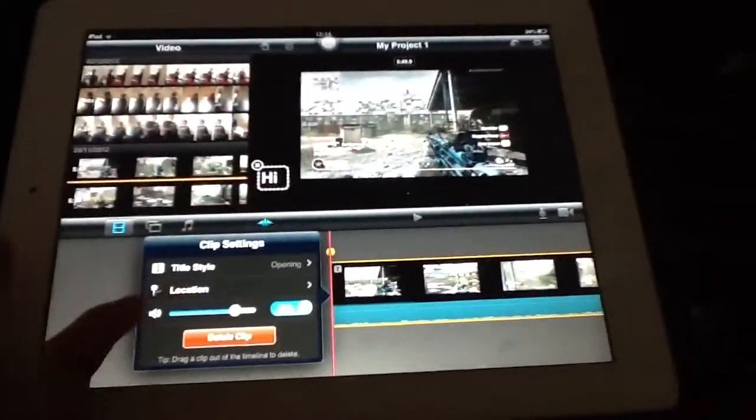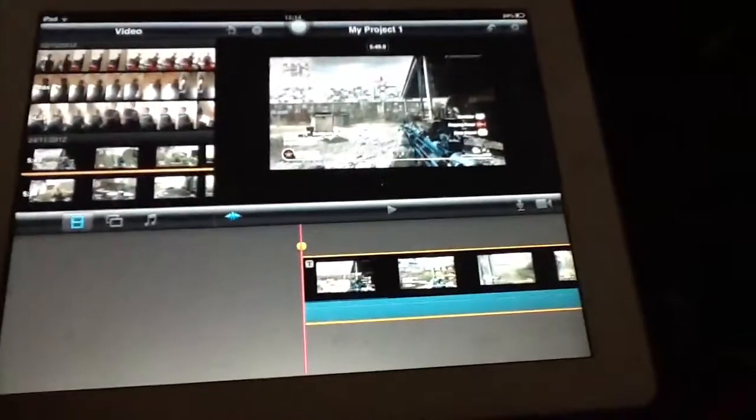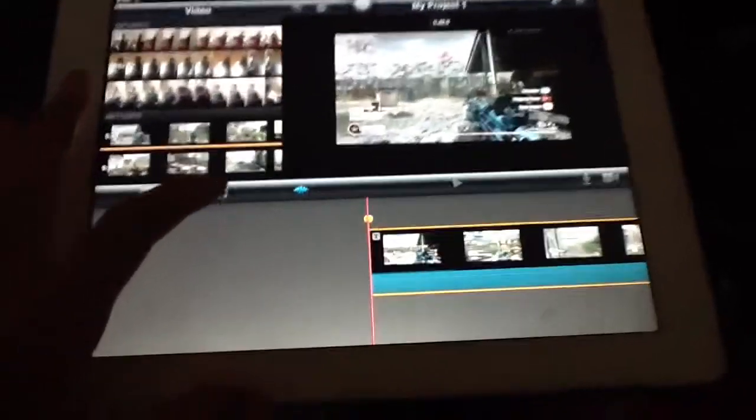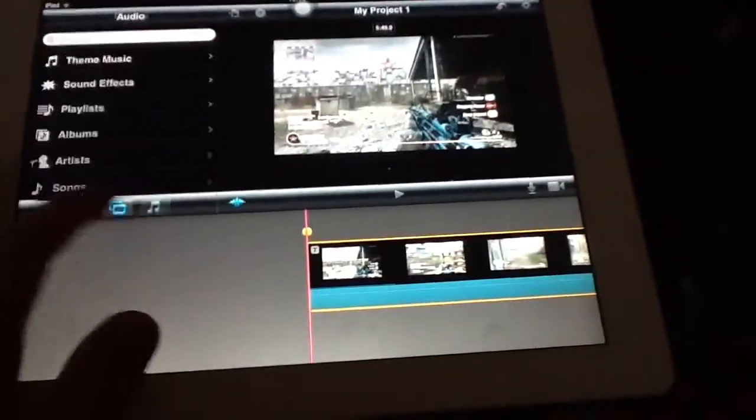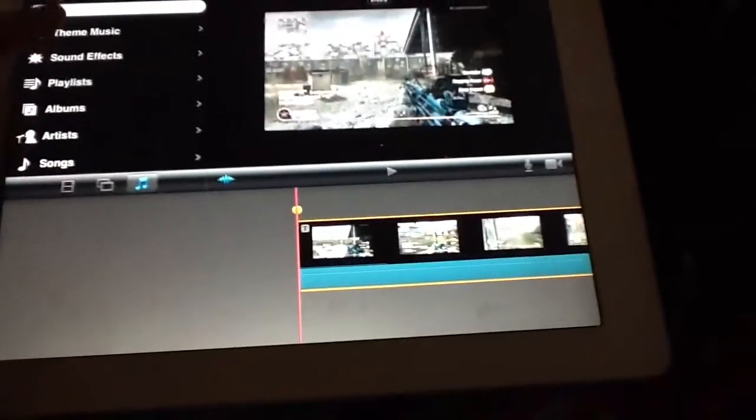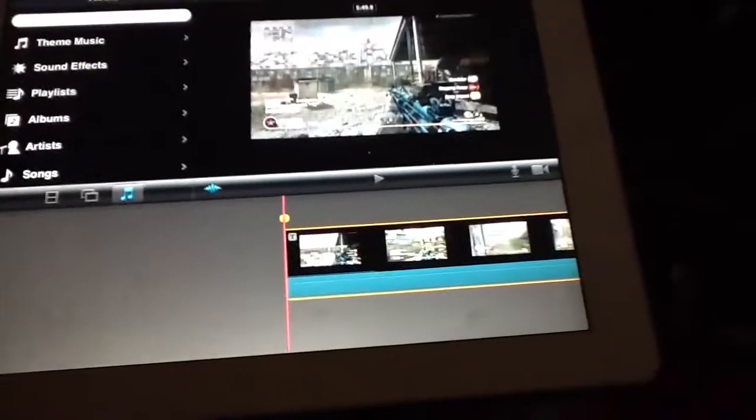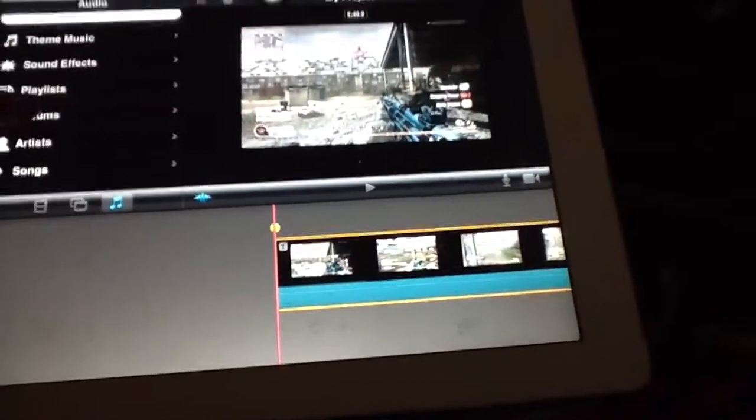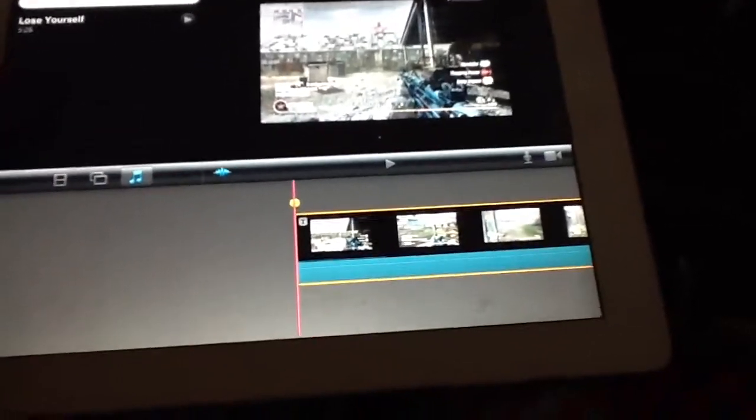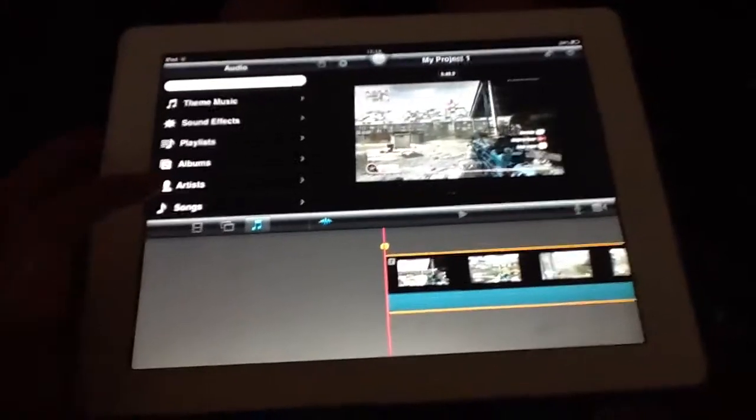Now I'm going to mute this because it's going to be stupid. So now I've just clicked on this. You can get music from here and stuff like that. So if I go songs, it's the only song I've got on here because it's my new iPad.